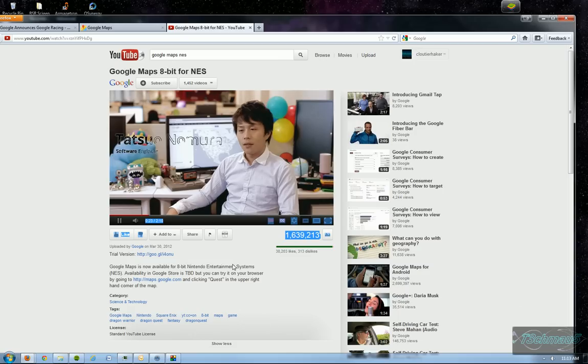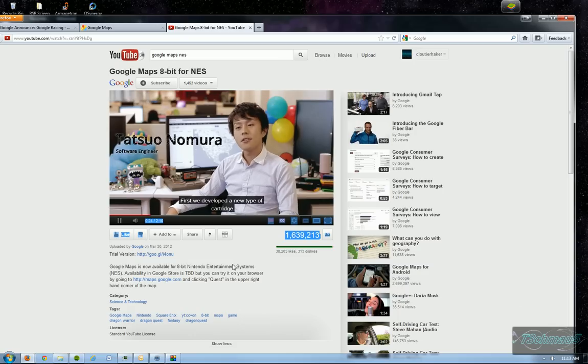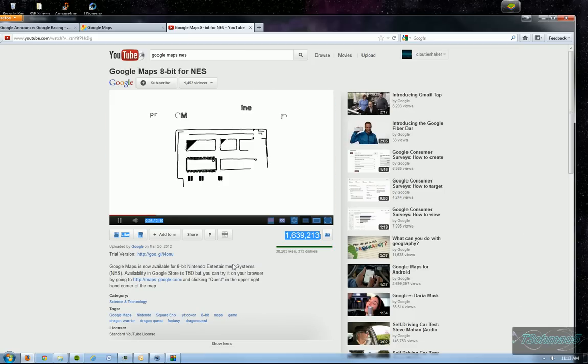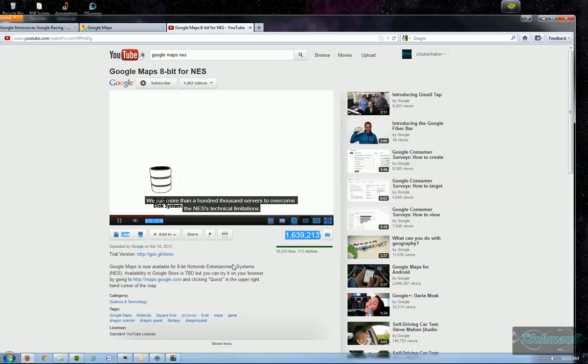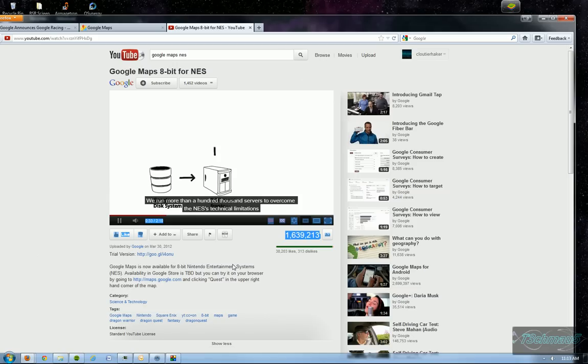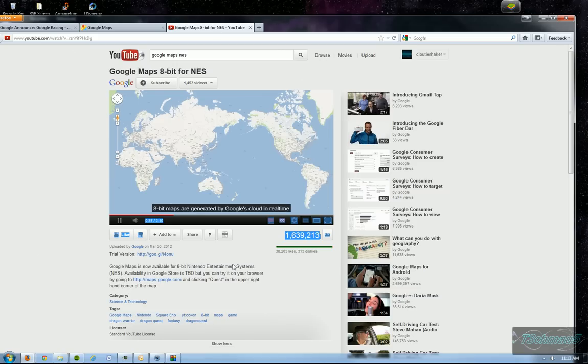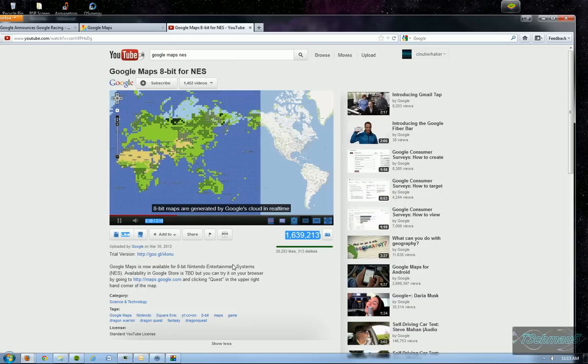And I'm here to introduce Google Maps 8-bit version as our first product for NES. Technology. Well, first we've developed a new type of cartridge with dialog technology allowing the NES to connect to Google. We run more than a hundred thousand servers to overcome the NES's technical limitations. 8-bit maps are generated by Google's cloud in real-time.